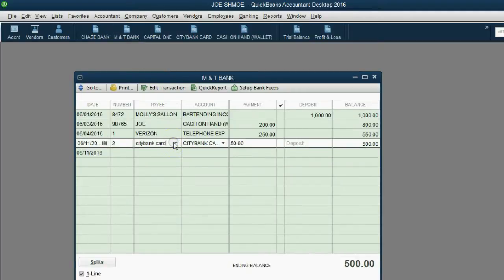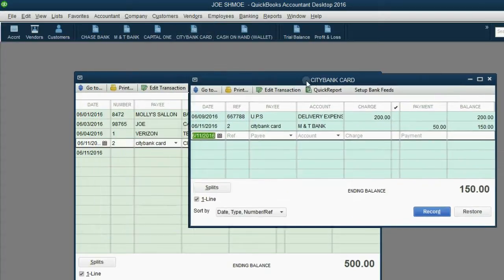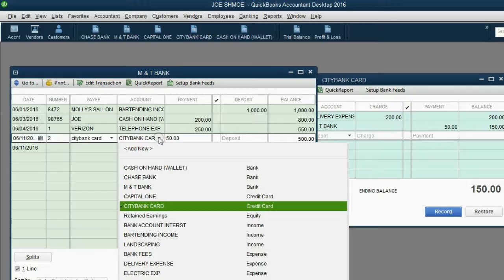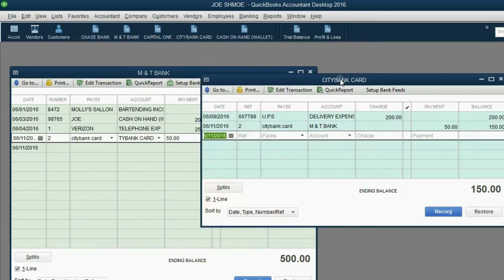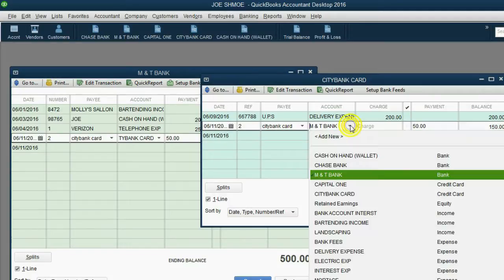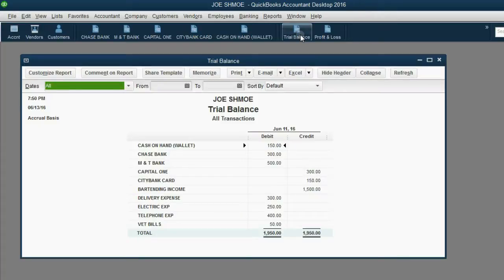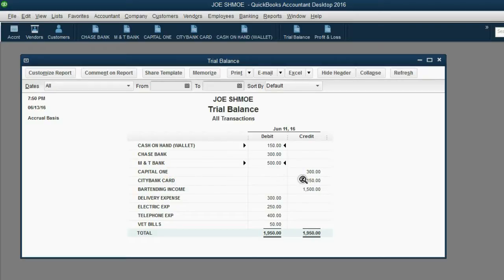When we open the M&T Bank register, we see that the transaction recorded in the Citibank card register was copied into the M&T Bank register. Looking at the two registers side by side, when we recorded this transaction in the M&T Bank register the account on the line is the Citibank card, and when recorded in the Citibank card register the account on the line is M&T Bank. So it doesn't matter which register you record in, as long as you record it properly. On the trial balance, M&T Bank is down and the Citibank card balance is also down.